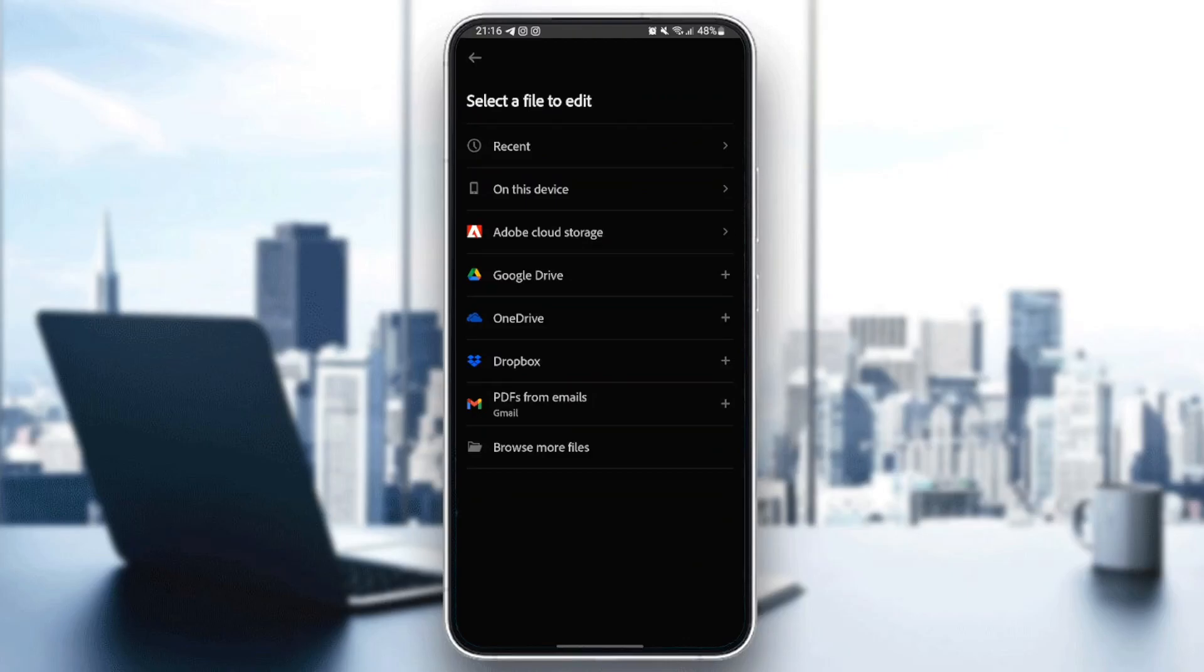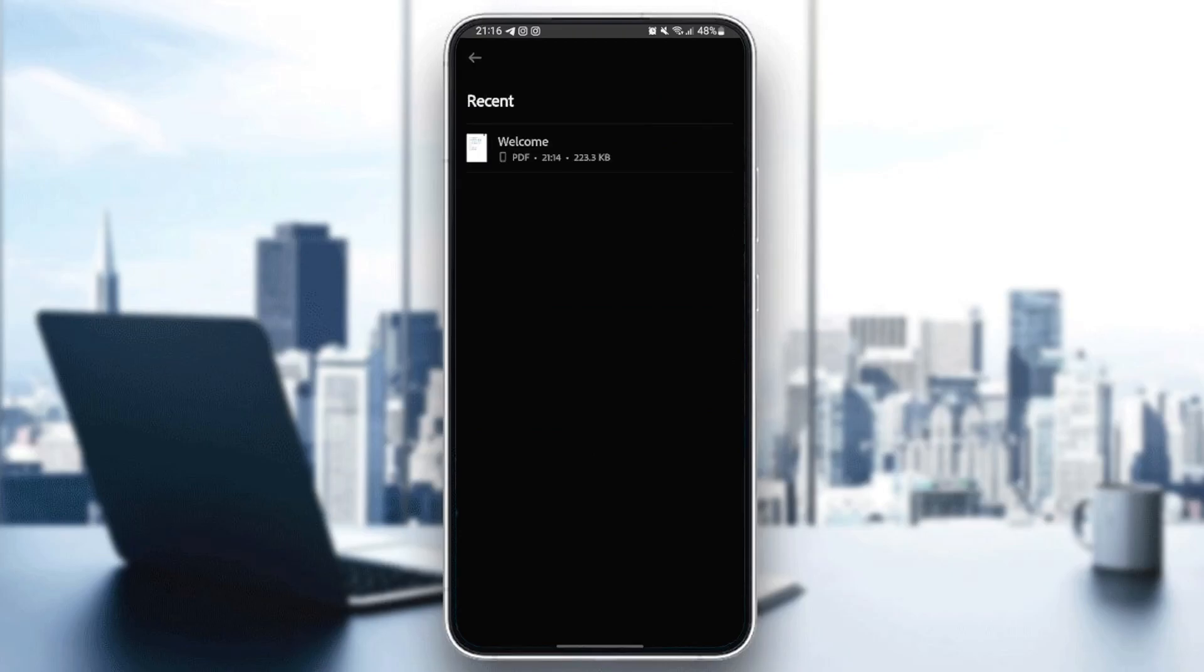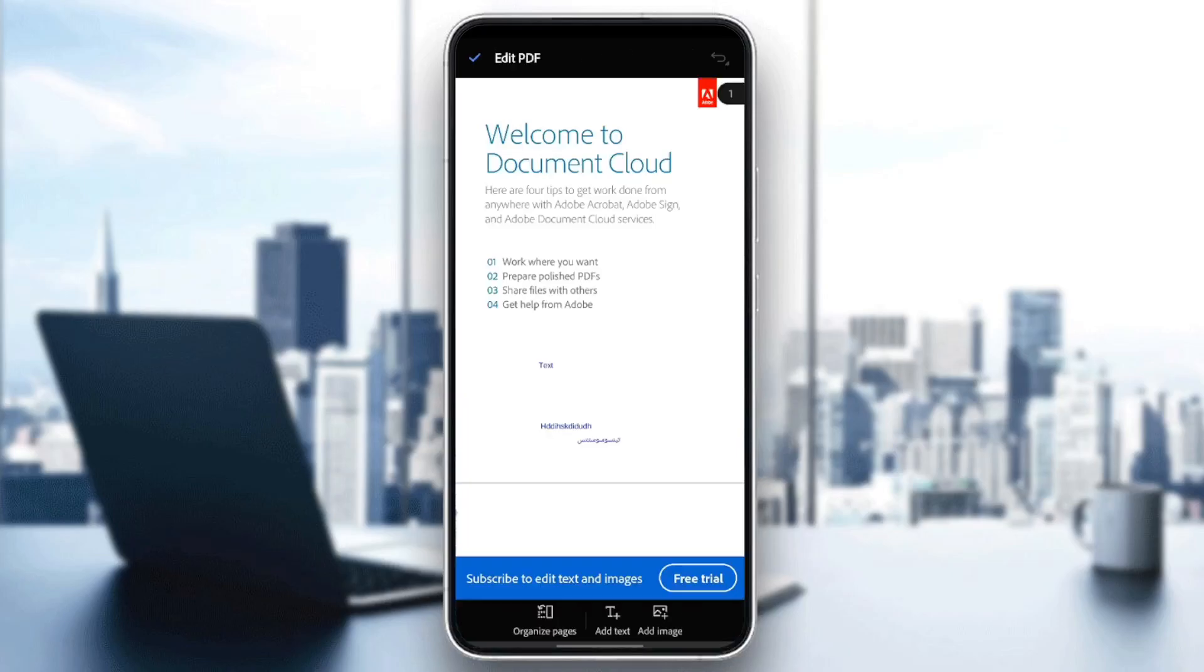from your recent files or on this device or Adobe Cloud Storage, Google Drive, and so on. So I'm going to click on recent, for example, and I'm going to click on this welcome PDF.